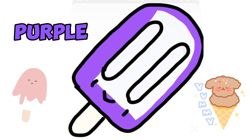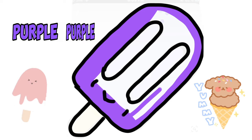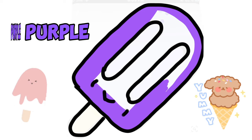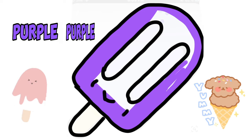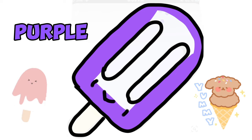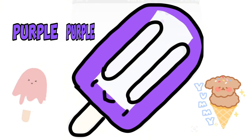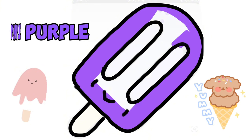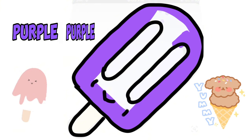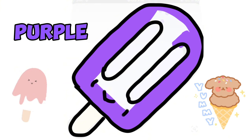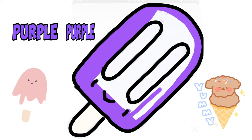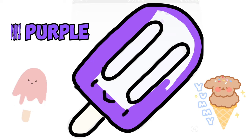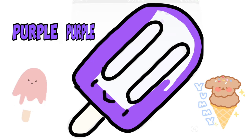Q is for queen, qu-qu-queen. R is for rabbit, r-r-rabbit. S is for sun, s-s-sun. T is for toad, t-t-toad.